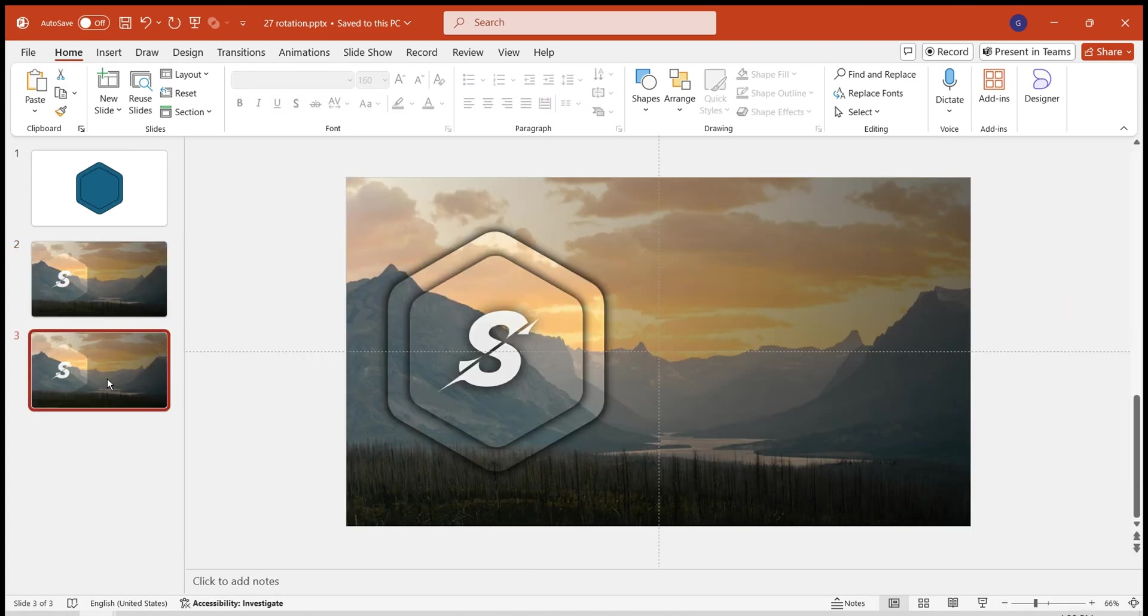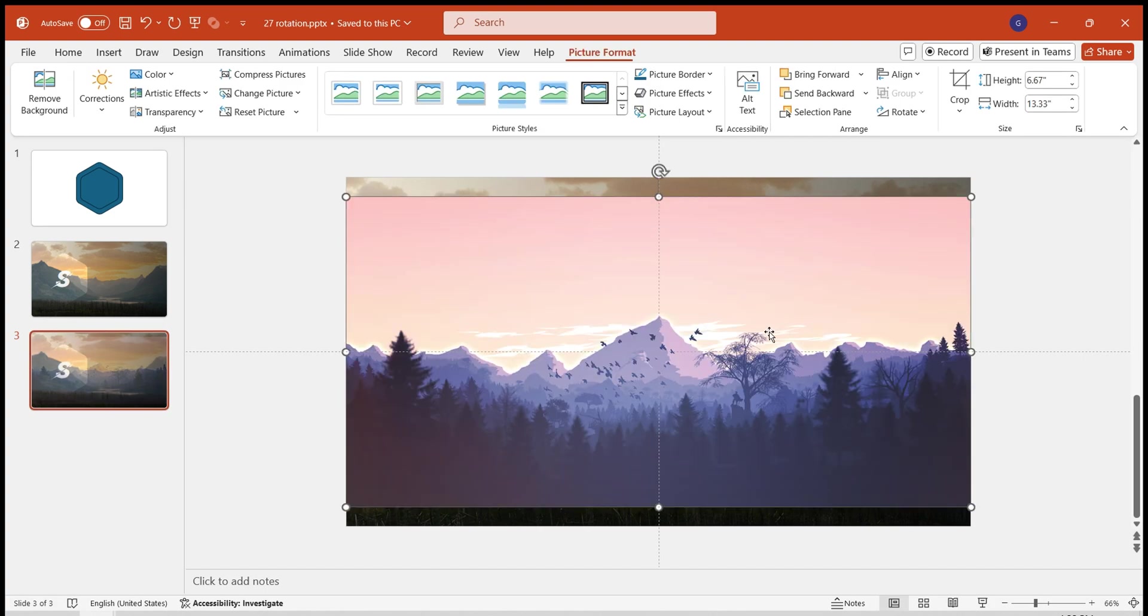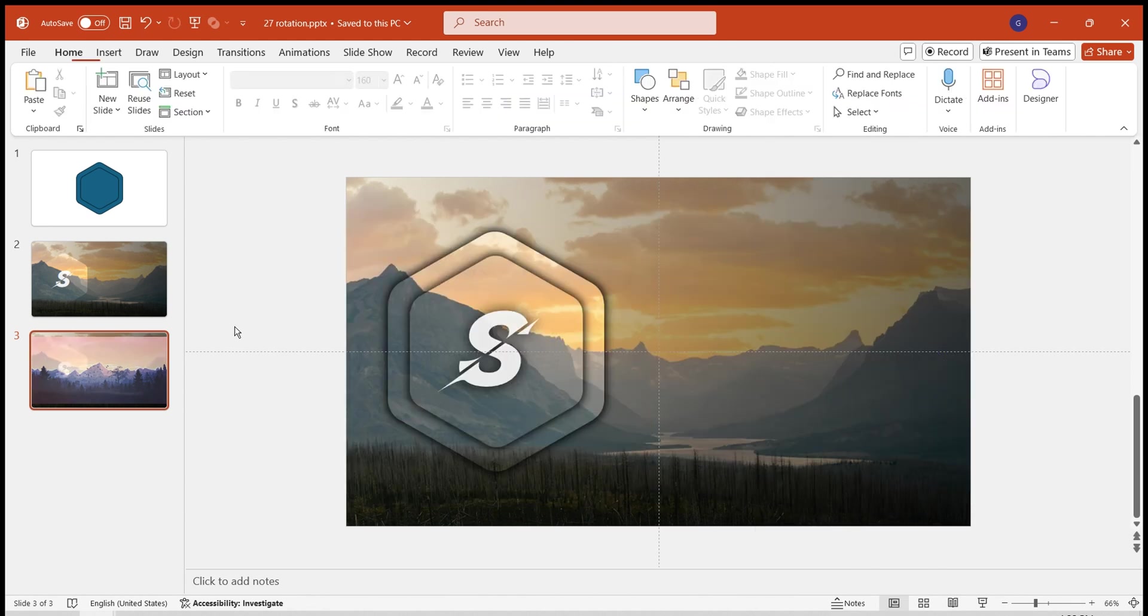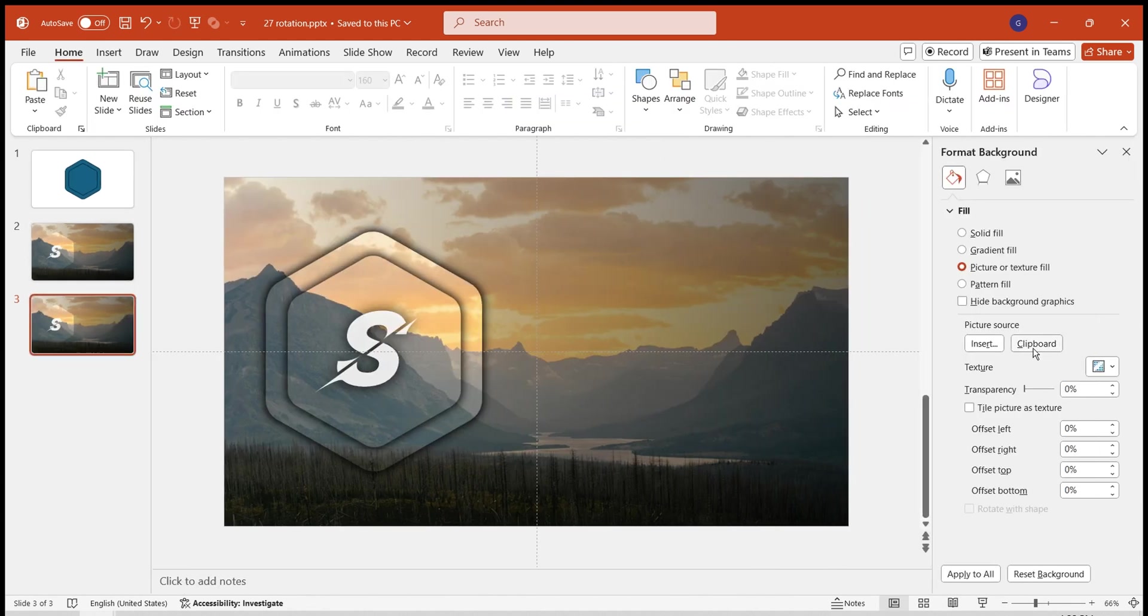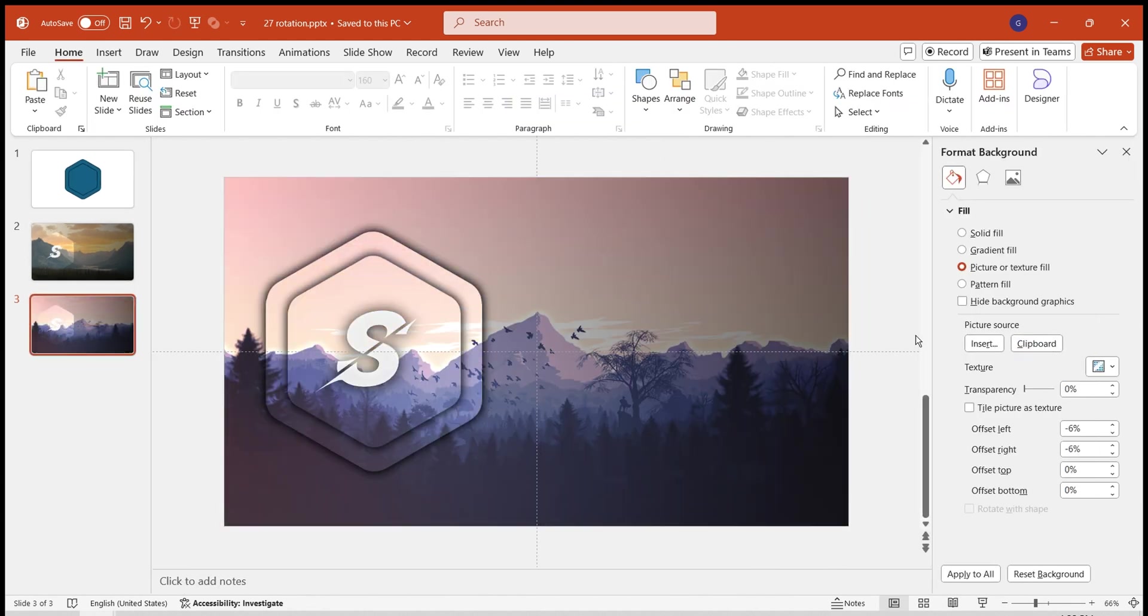Next, duplicate this slide. Insert the second prepared image. Cut it. Modify the slide background by selecting Picture or Texture Fill, then choose Clipboard. The background is now set.